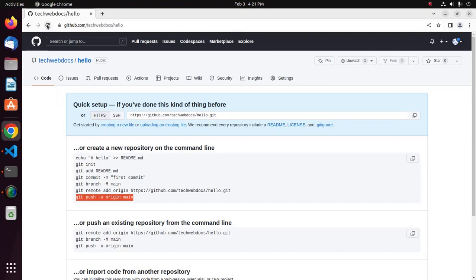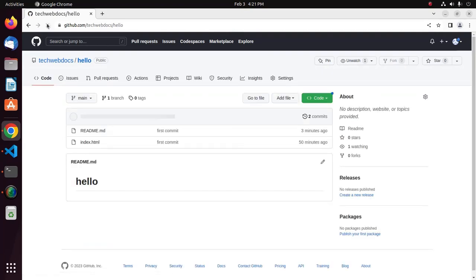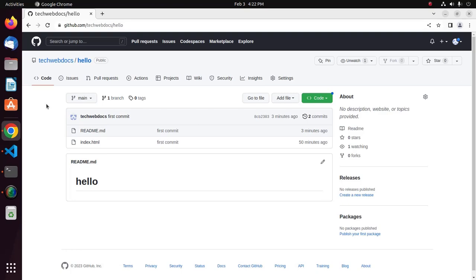Reload the page and here you will see the local project pushed into the remote repository. If you are new to this channel, please subscribe, and like, comment, and share. Thank you so much for watching this video.